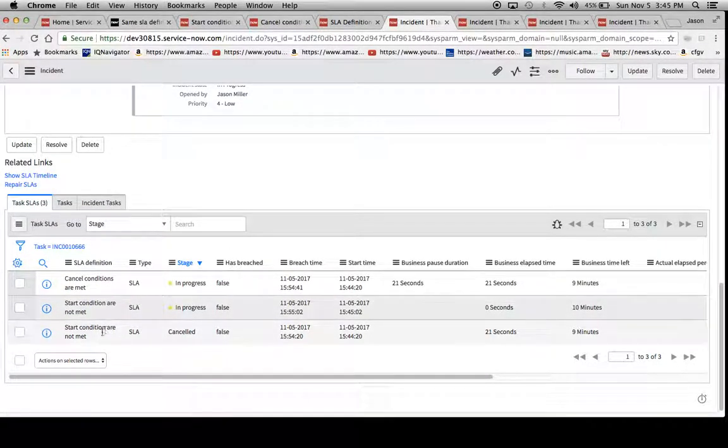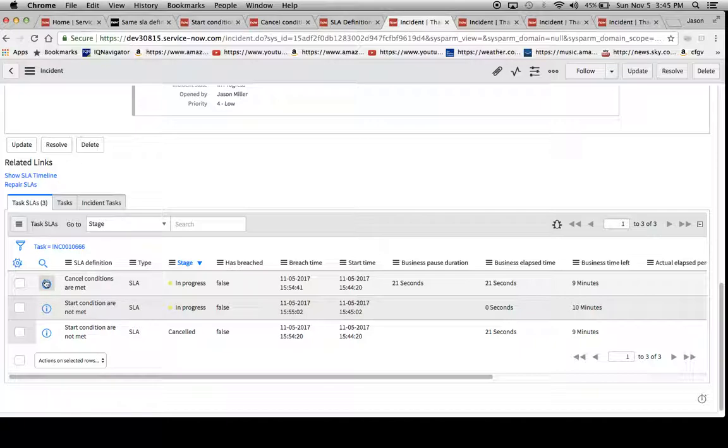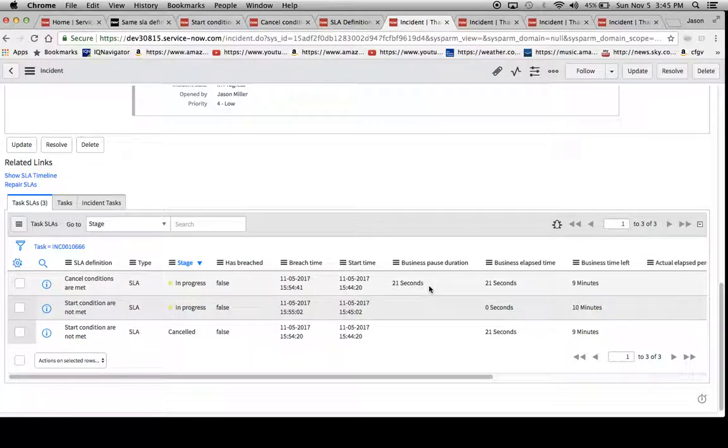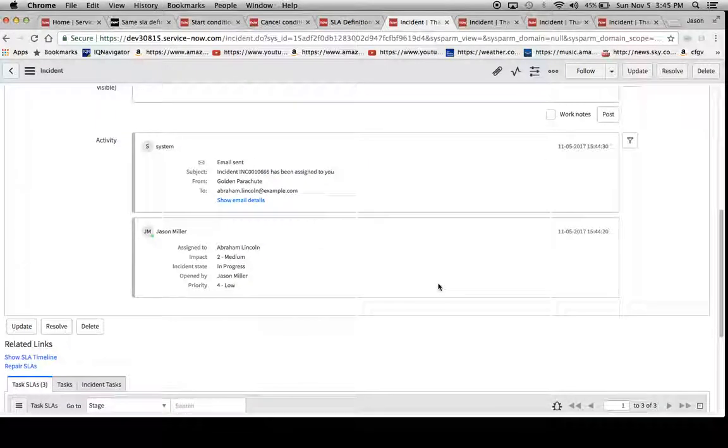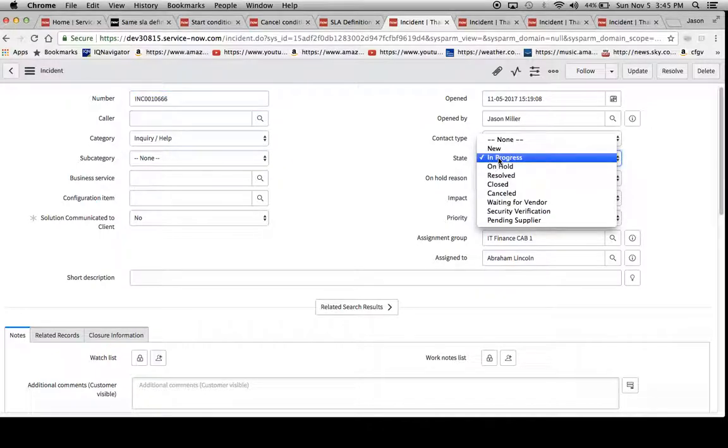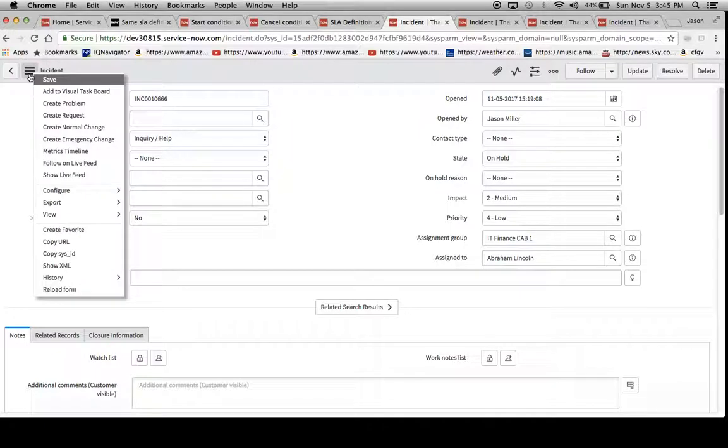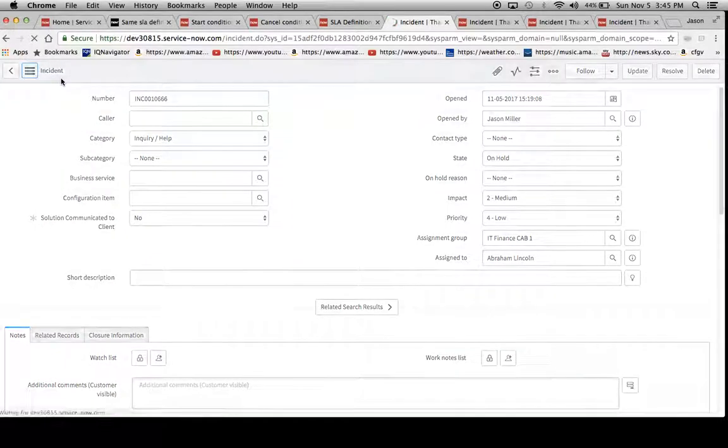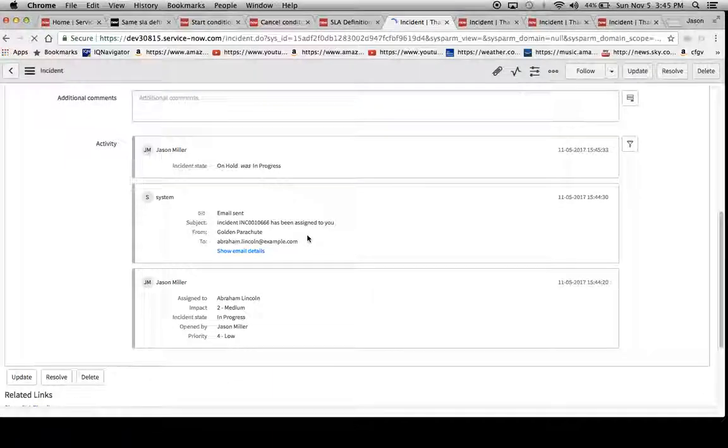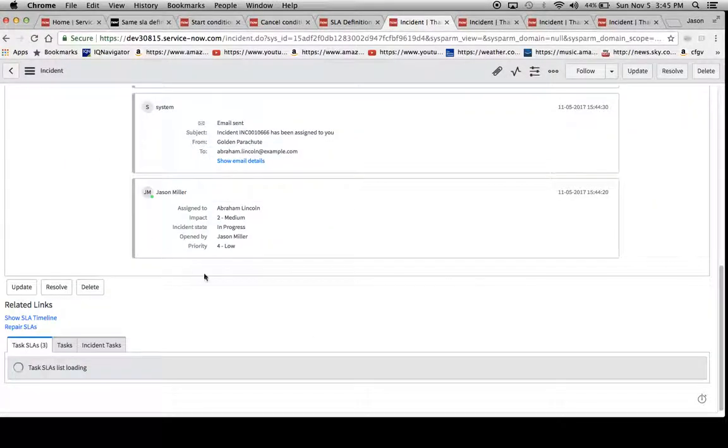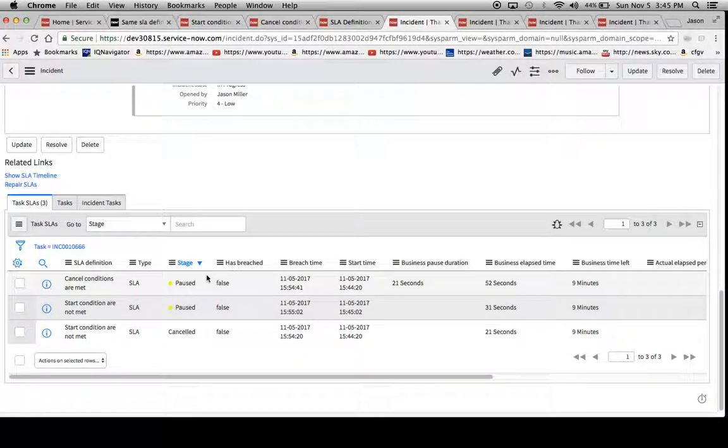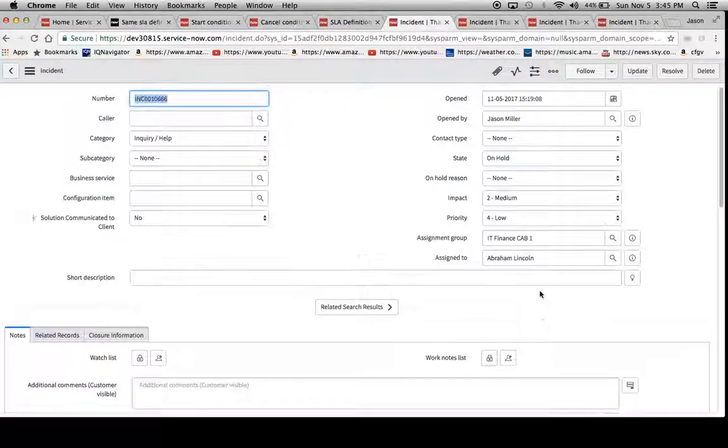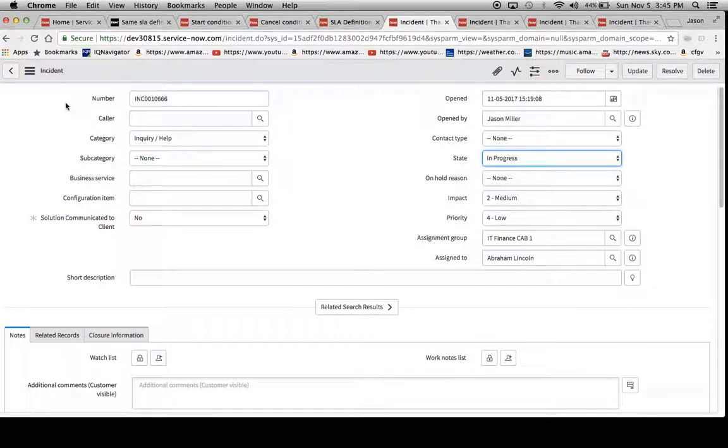And now you'll notice the start conditions not met fires off a second one. But this one will just keep running in the background, and it'll factor out that 21 seconds spent in pause. So then if I want to resolve this thing, I can do that right now. But we can also test out before we do that, the pause condition. Now let's take a look at both. Both of them should be paused. Yep, they're both paused now. And now we'll put it back in progress.